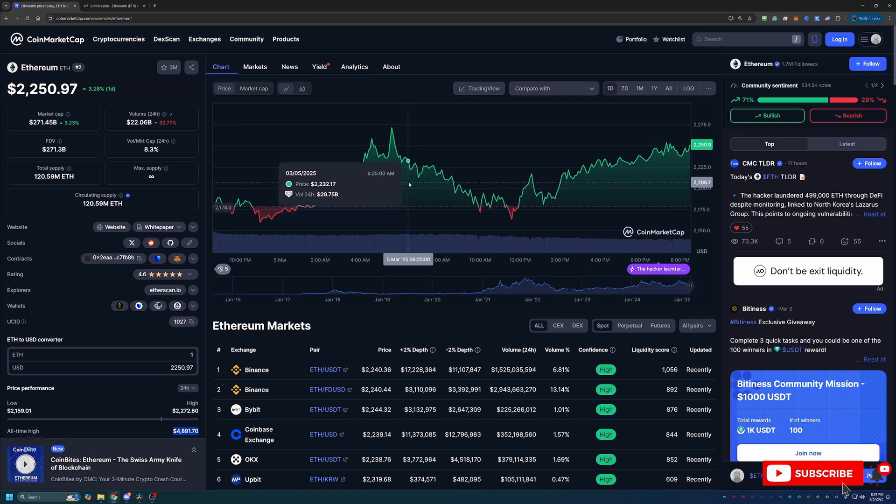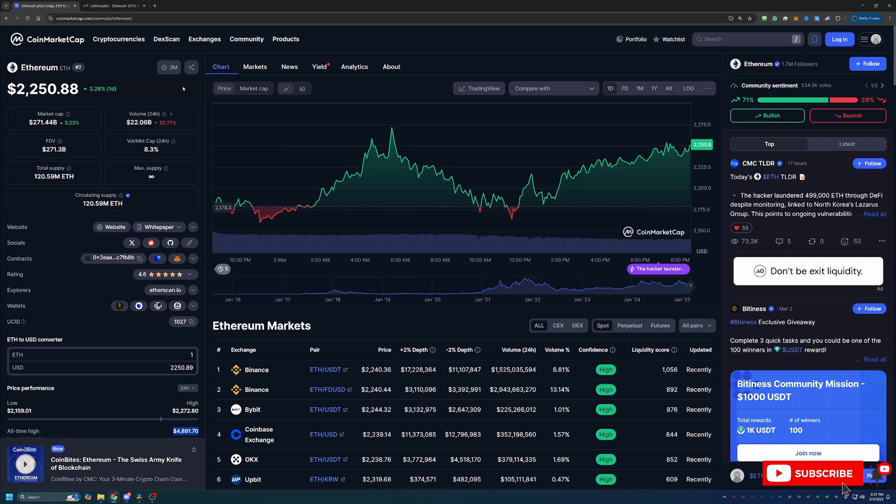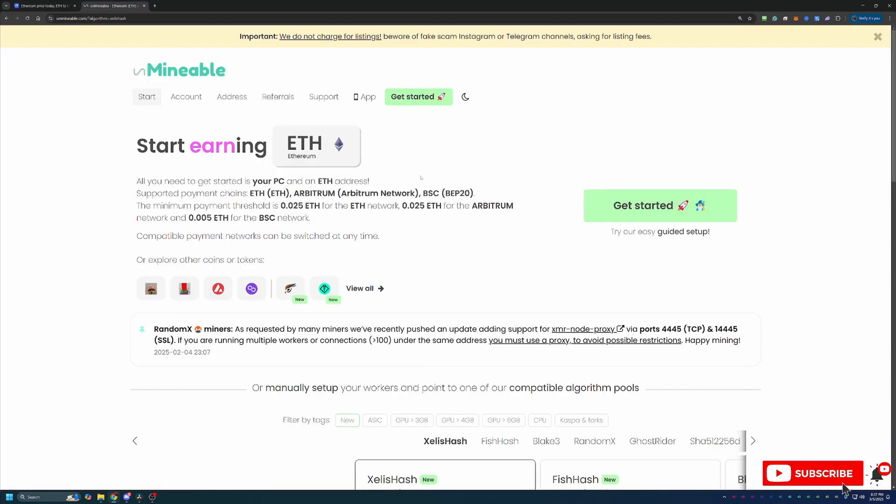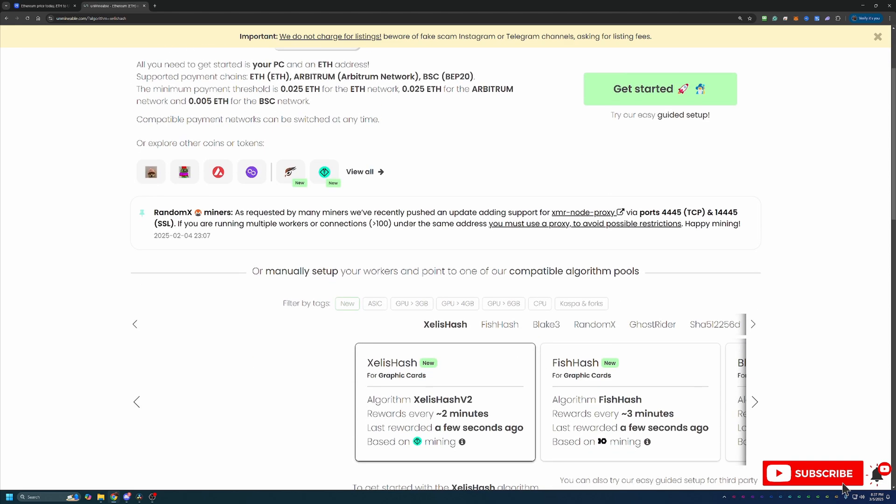So you might be thinking, how do you mine Ethereum? Ethereum switched from a POW to a POS coin a few years ago, so you can't actually mine this coin anymore. But we're actually using a site here called Unmineable, which if you're not familiar with the site, it basically does what the title says. It allows you to mine coins that are not traditionally mineable.